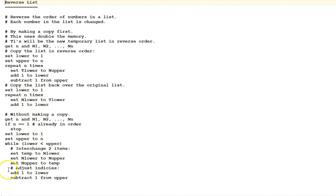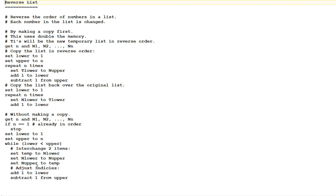Our last version, our second version here, will reverse the list without making a copy. It will be a little more complicated, a bit, to understand, but it's more efficient in terms of memory usage. First, we get n, the number of items in the list, and the items.